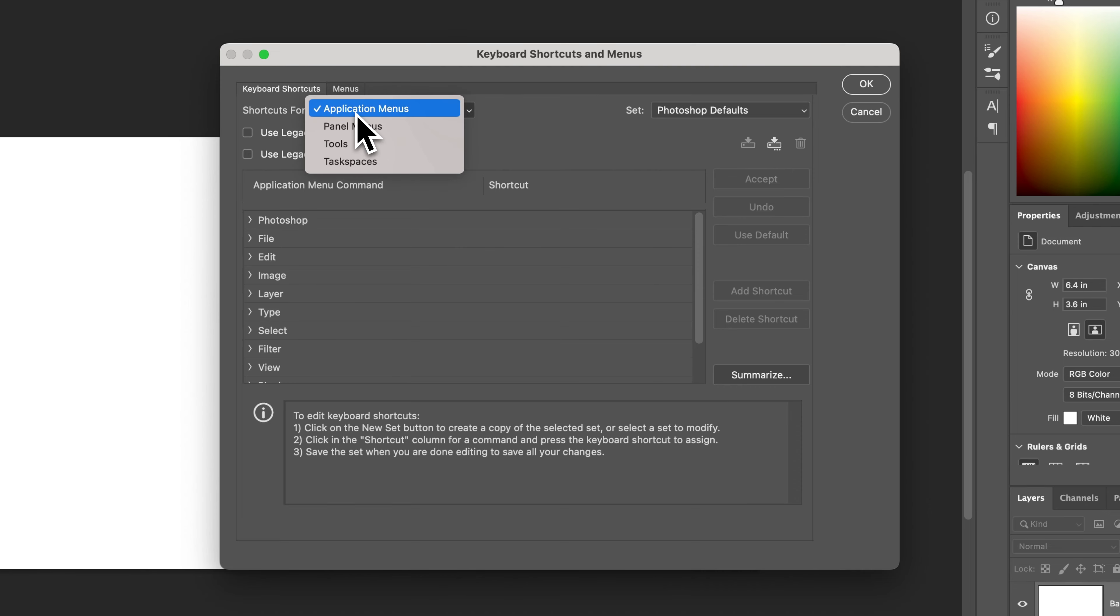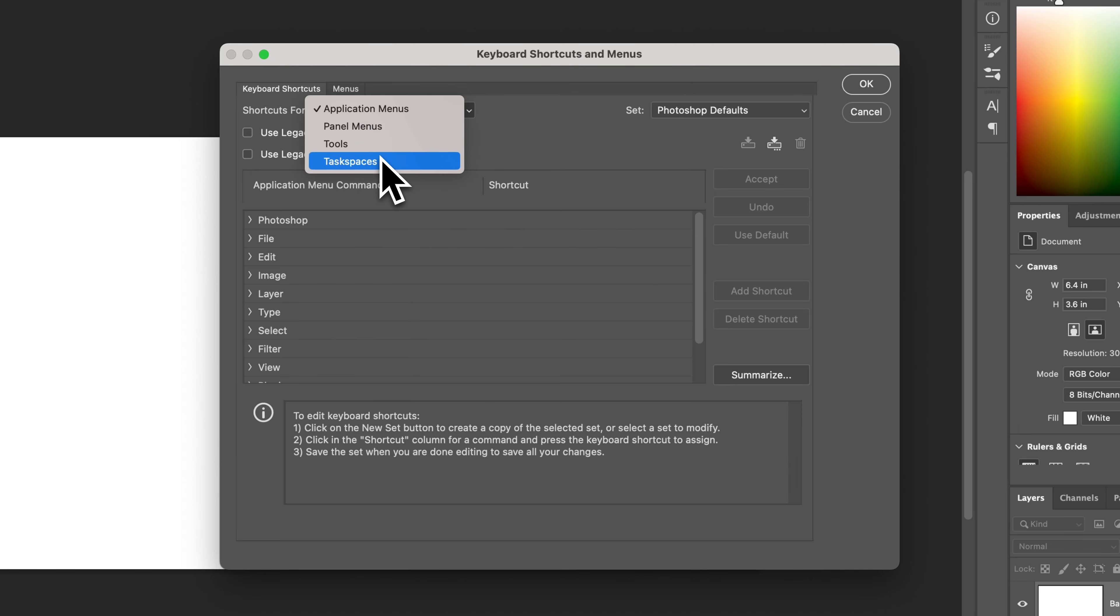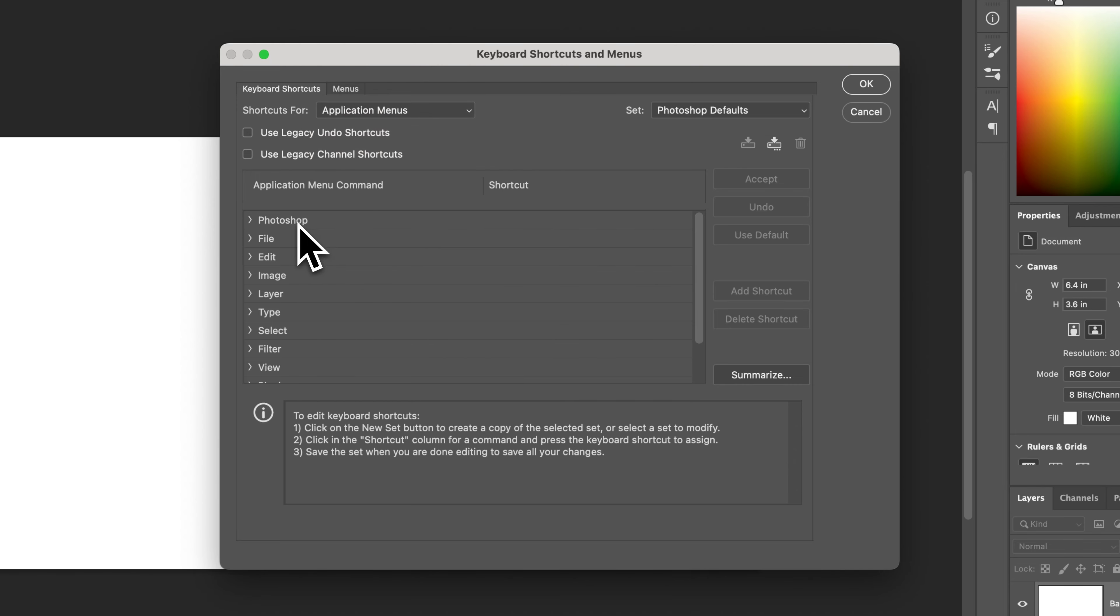So we can look at shortcuts for the application menus, panel menus, tools, and task spaces. Each of these will have different shortcuts. Down here is where you'll find all the shortcuts.